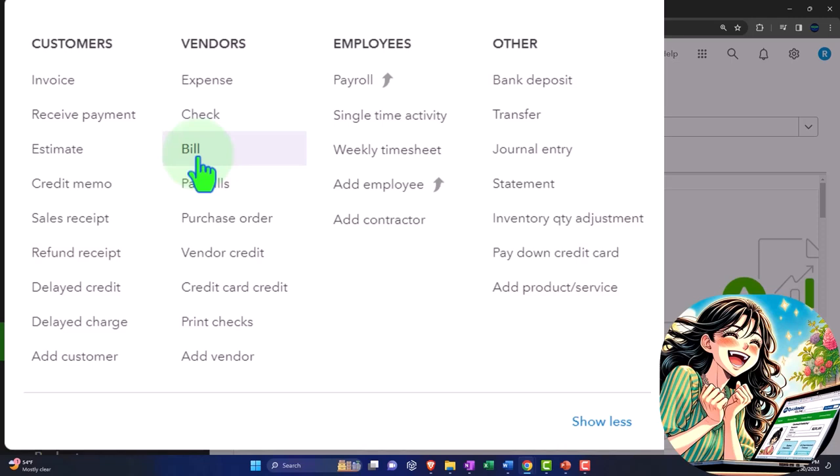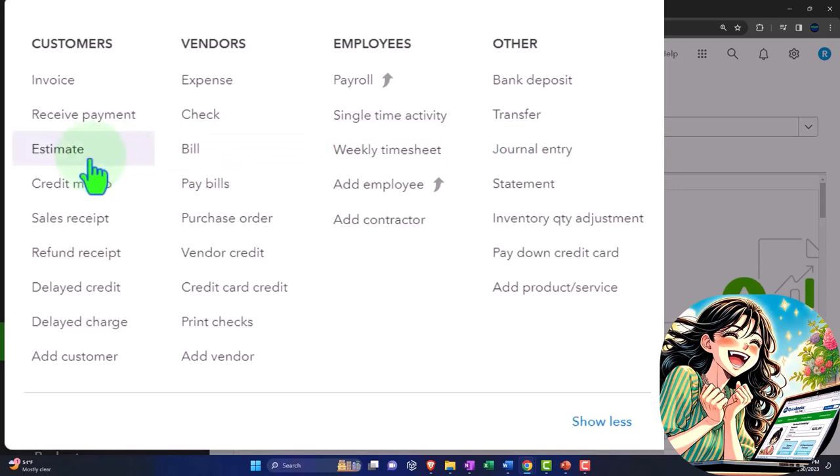When we use a journal entry form specifically, that means we're going to use a form that will be in the format of debits and credits, meaning we're going to assign the transactions directly to the accounts without the use of some other form.